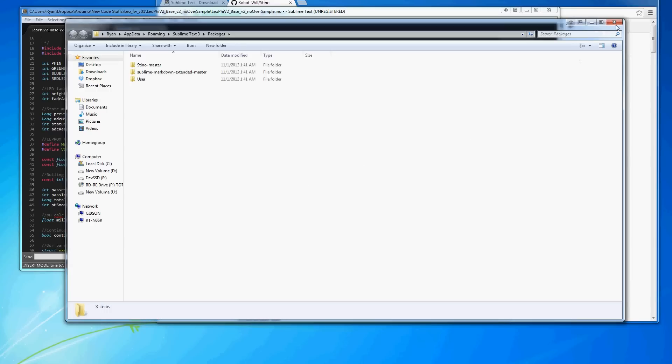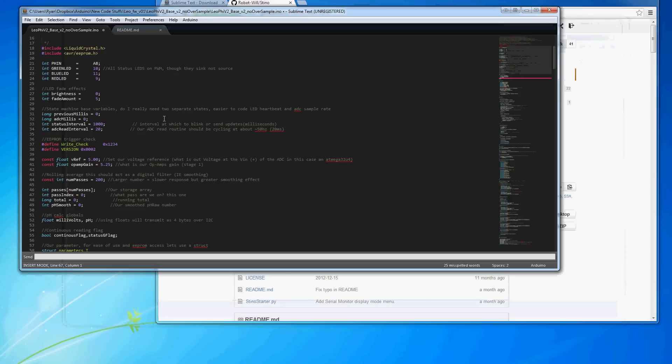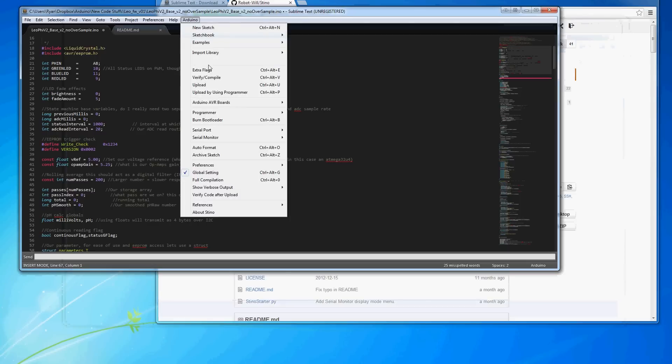And then, sometimes you have to reboot Sublime Text. Most of the time, it seems to pick up everything. Once you put that in, you'll have all the Arduino functionality.